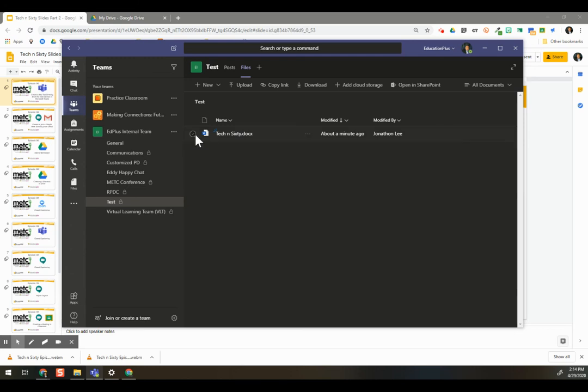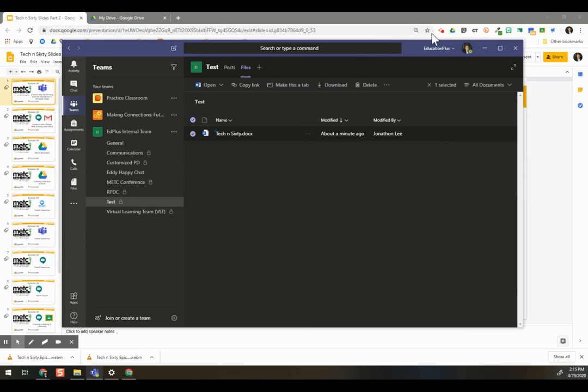So check it out. Again, select and make this a new tab. Pretty cool. Great feature. Enjoy.